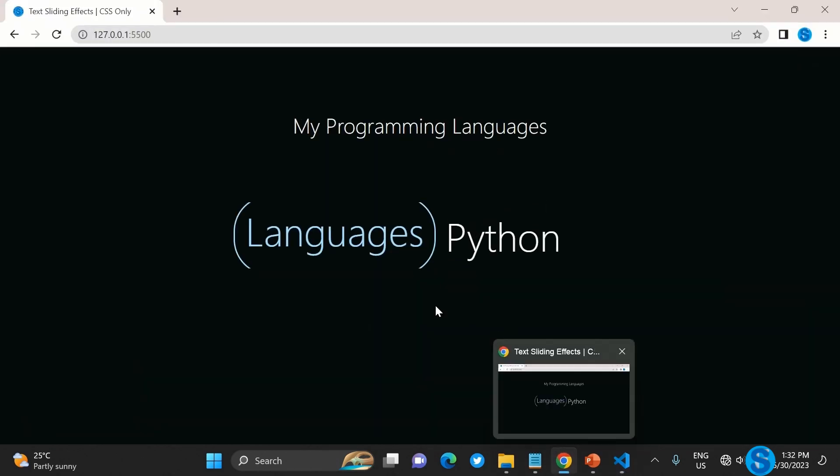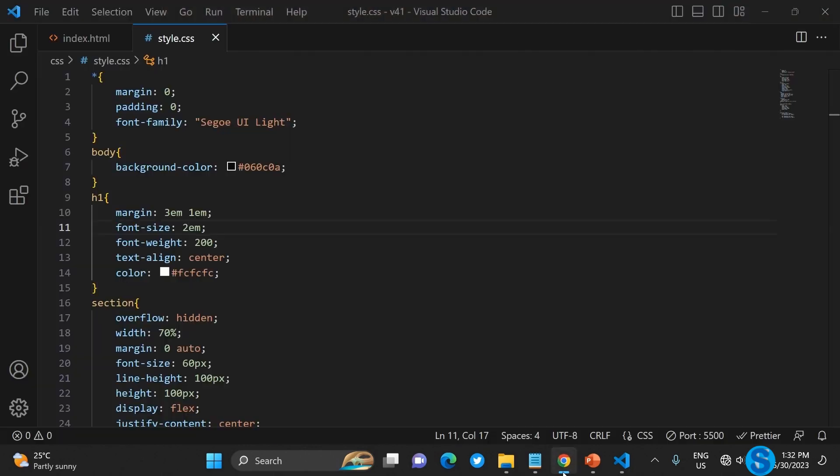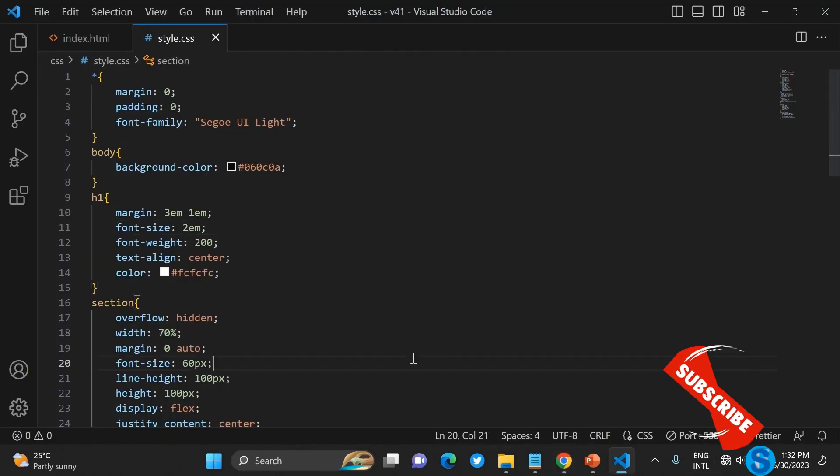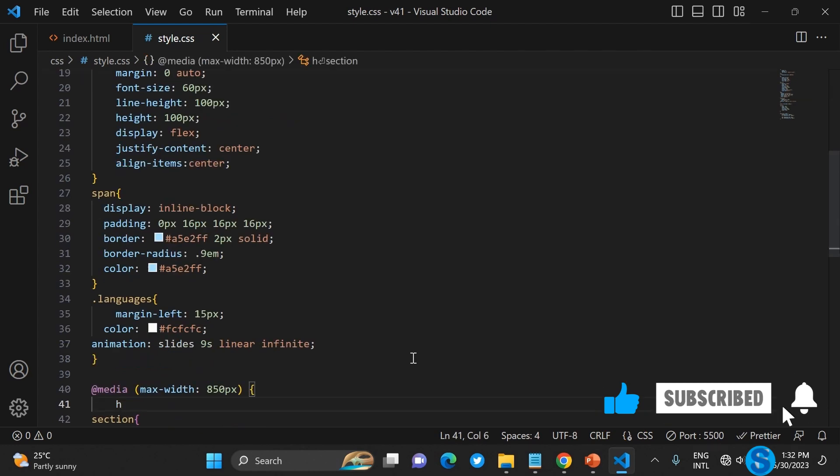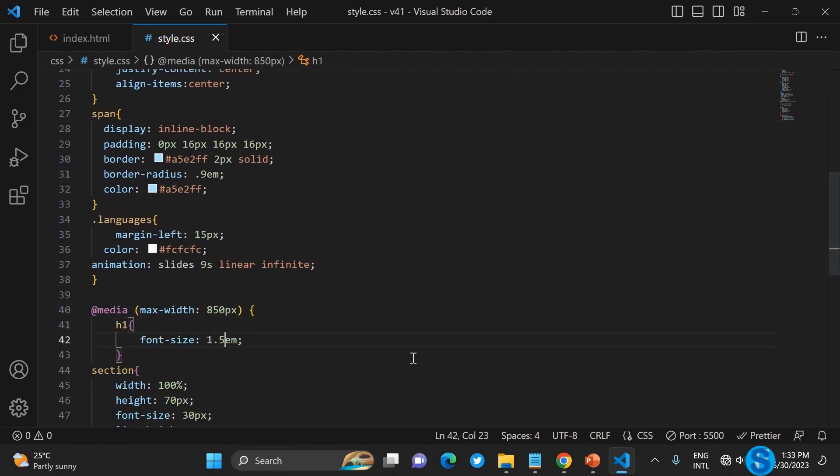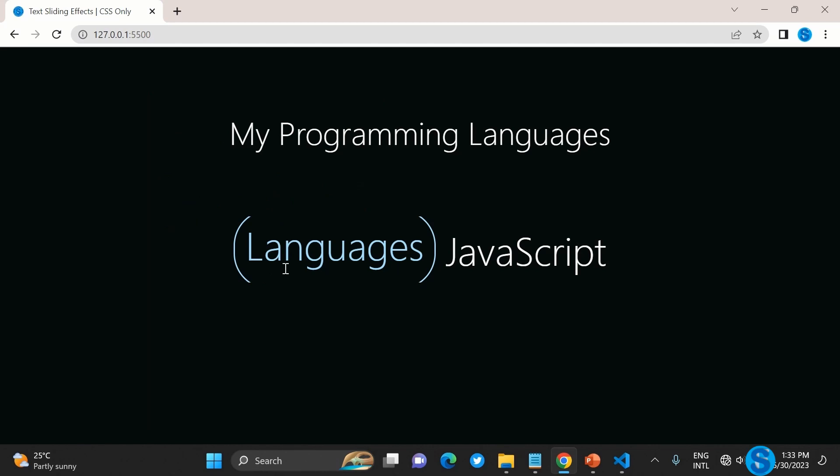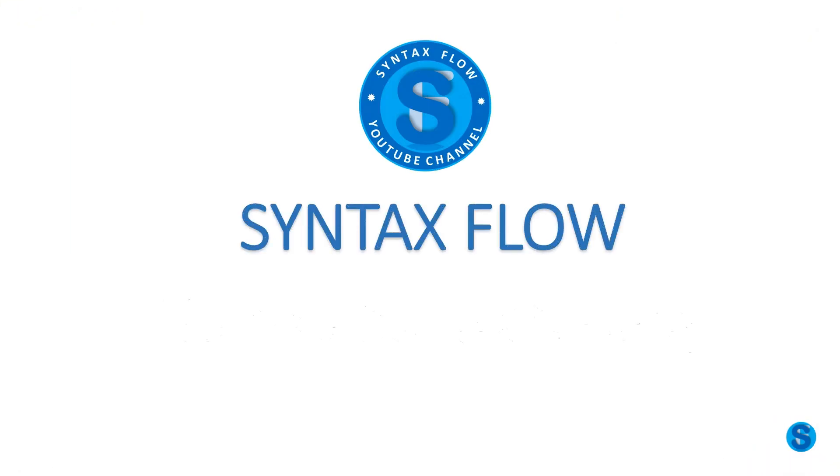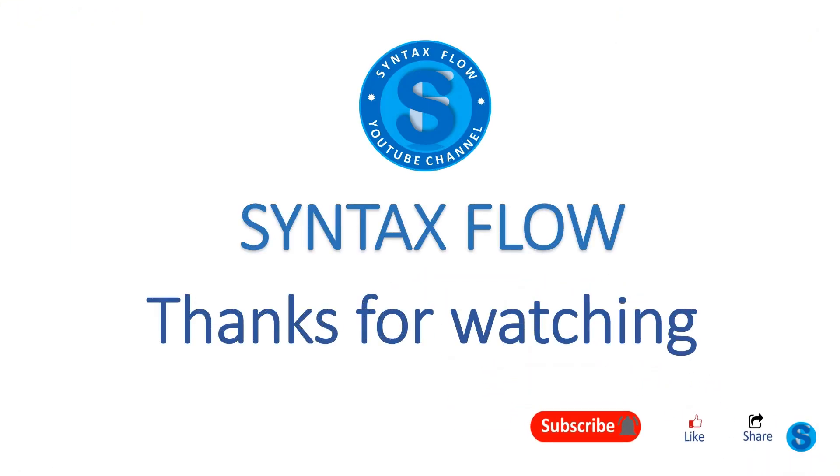I hope this helps some of you out there. If it helps you please subscribe to this channel if you haven't done so. A lot is coming on this channel so help us grow while we also help you. Thank you for watching. Don't forget to like and share. See you in the next video.